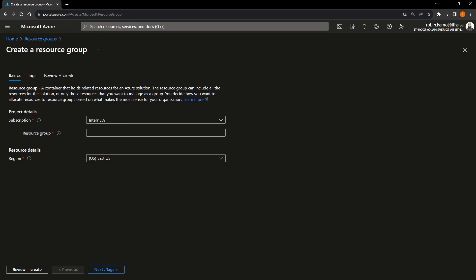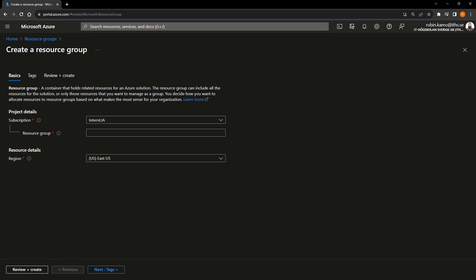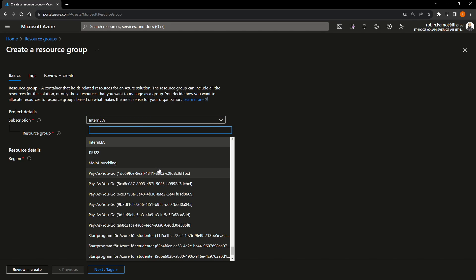You press create. And then you are presented with this blade over here. Now, there are some things you need to fill in. And it's marked with red. If it's not marked with red, you can skip it. It's optional. But all of these you need to fill in. And these things you almost need to fill in for every resource you create in Azure. So what are they? Well, the first thing is for every resource you create in Azure, there has to be a subscription paying for this. Or at least that has the responsibility to pay for this.